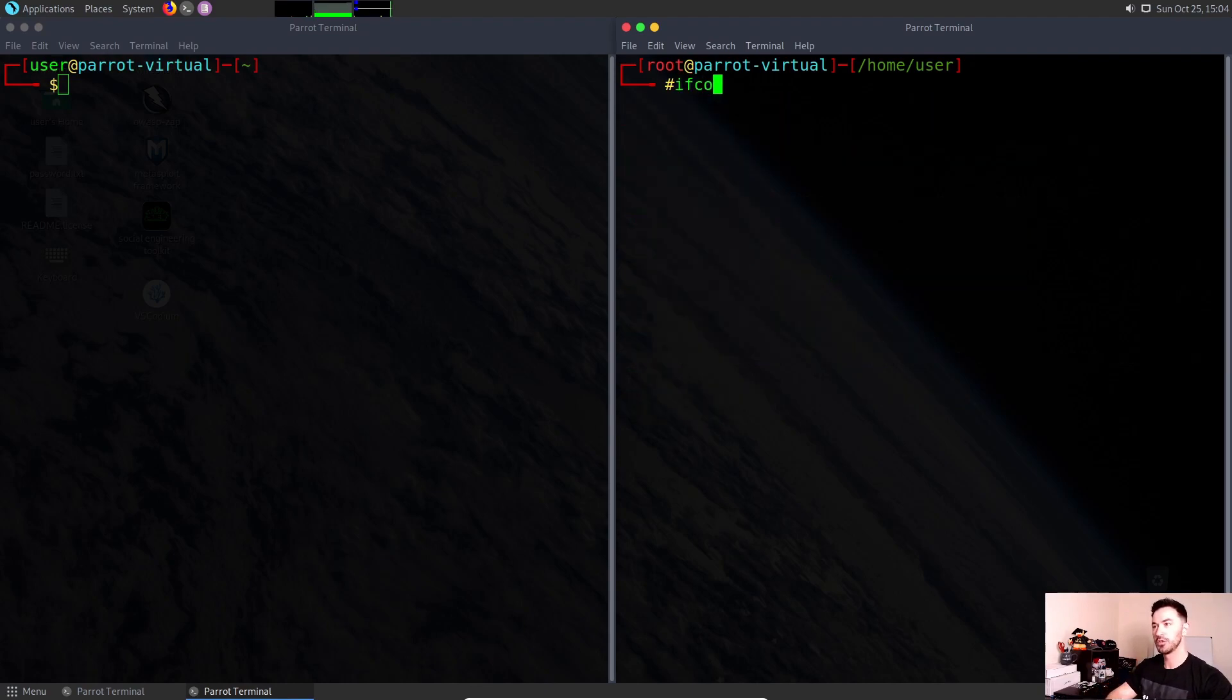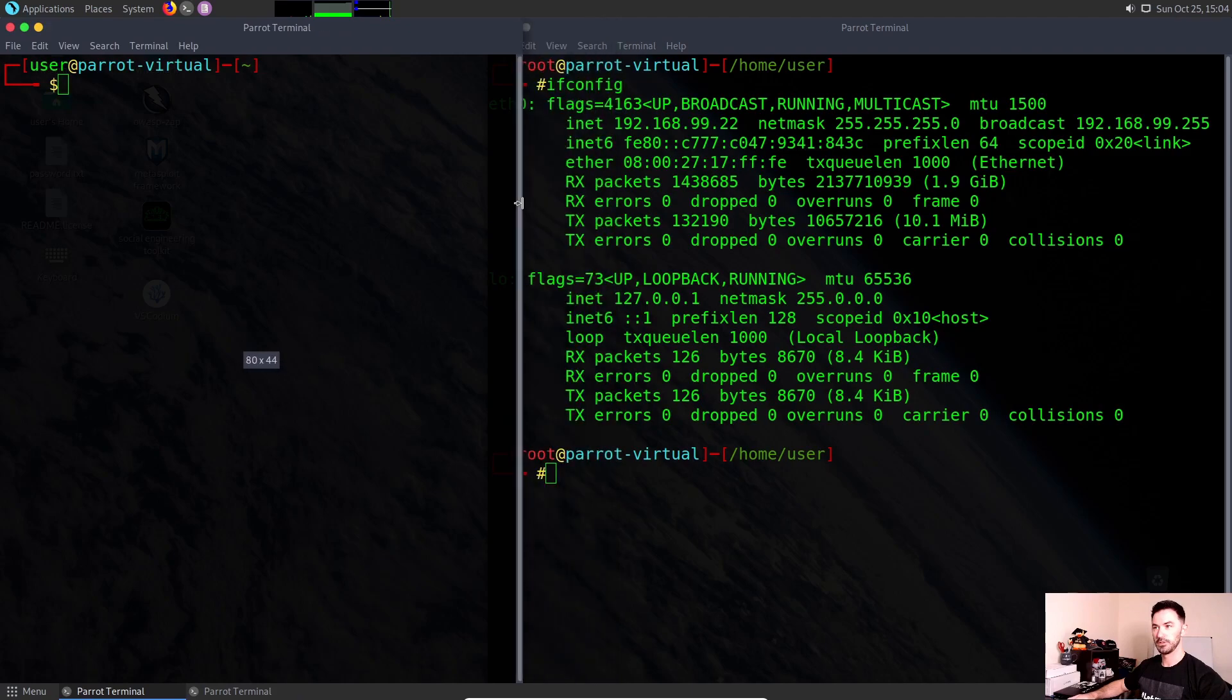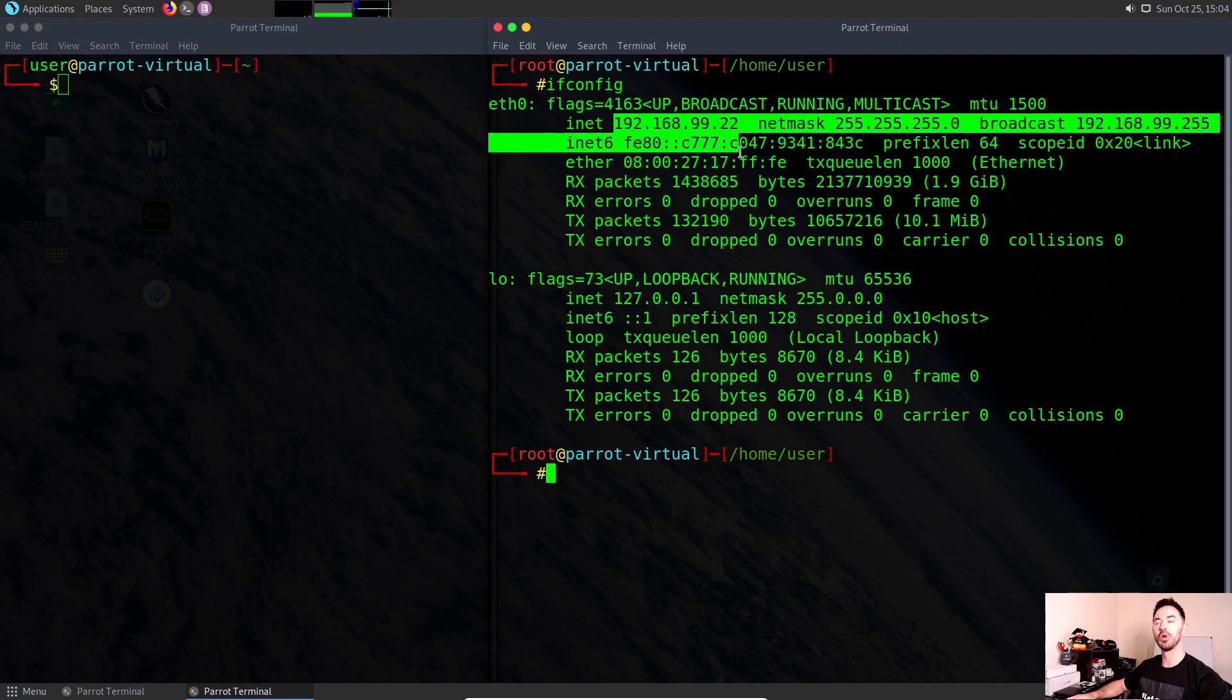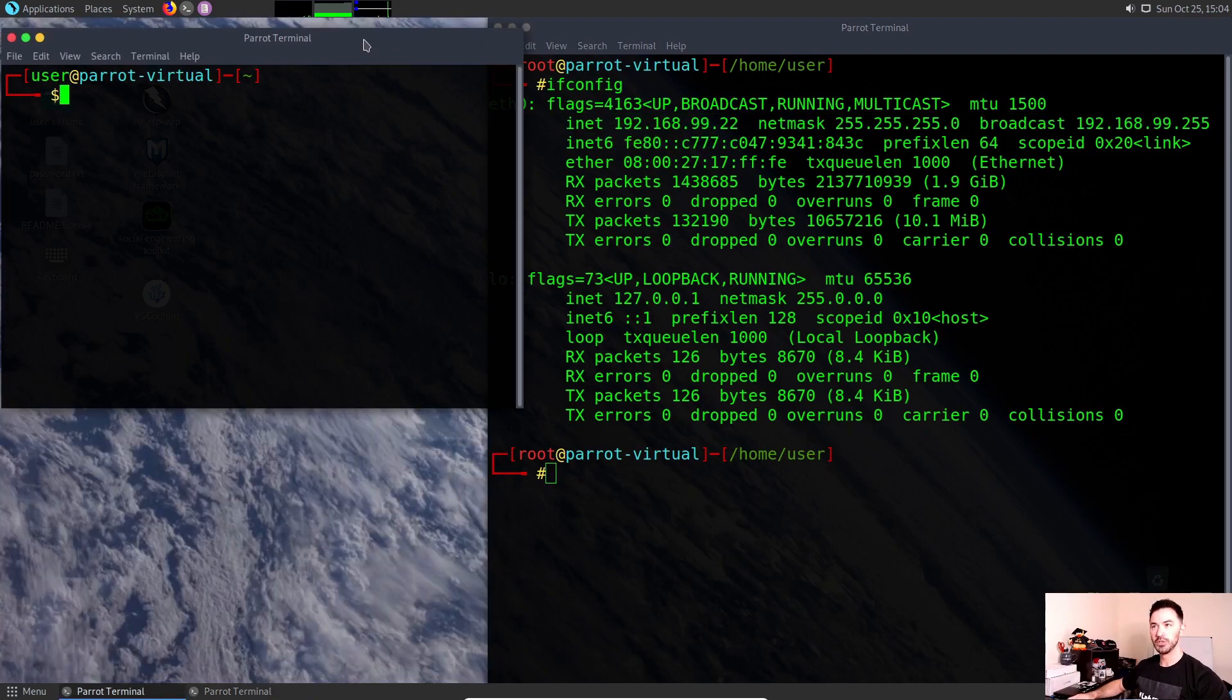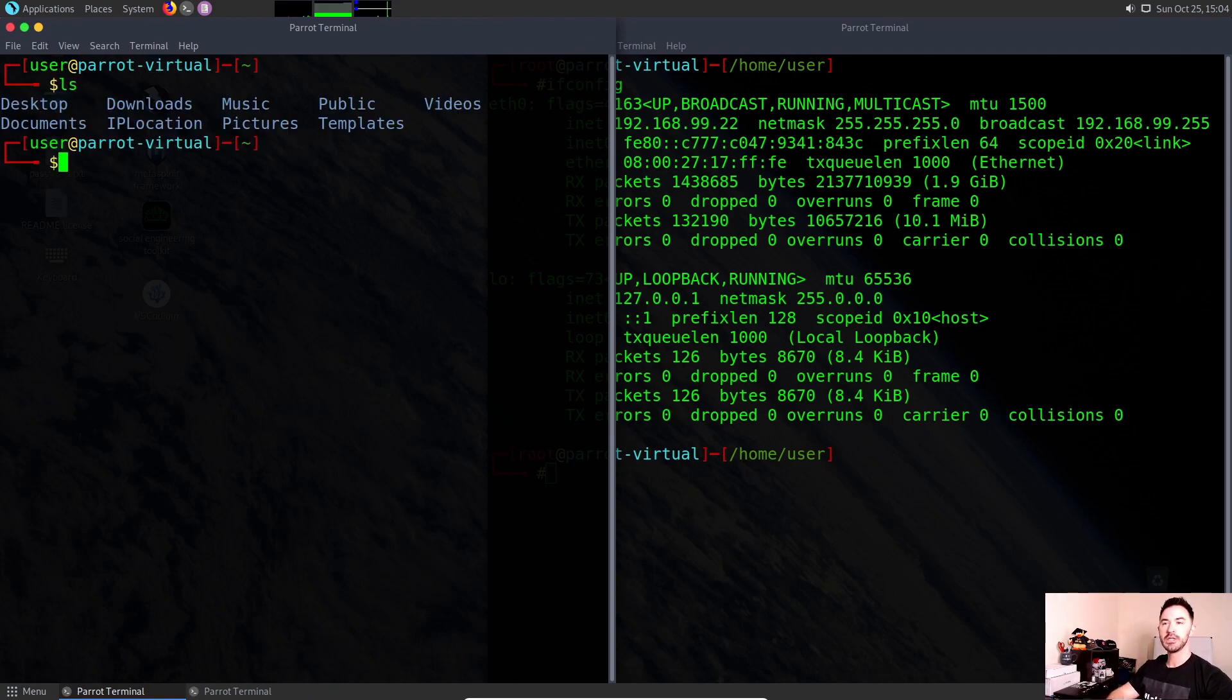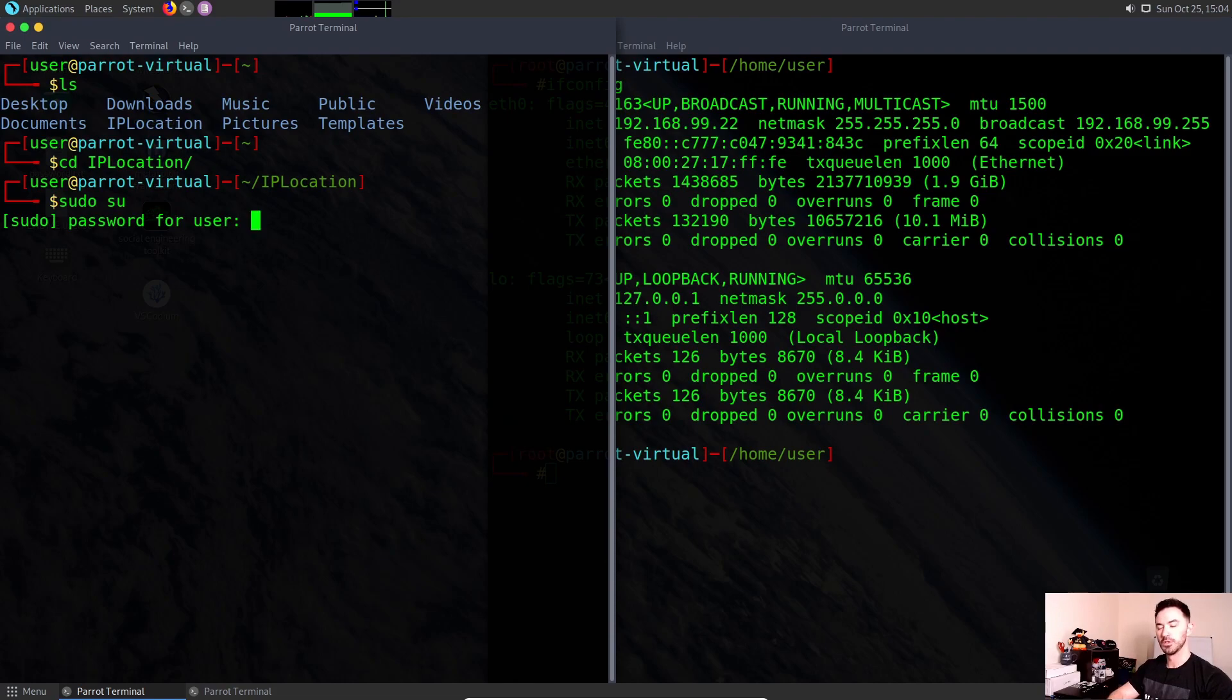Now we're going to do an ifconfig to see some of my IP information. Let's make this a little smaller. eth0, this is my local information, this is all my LAN information. Over here, I'll do an ls. I already have the IP location application installed, so I'll cd into that and do sudo su.